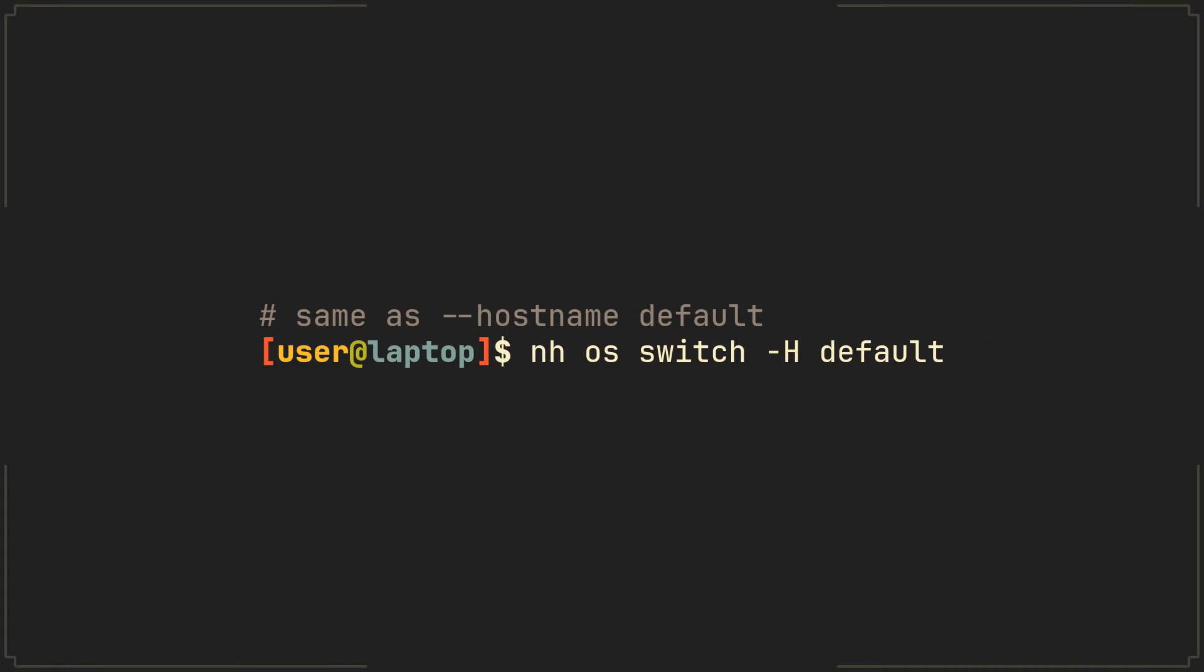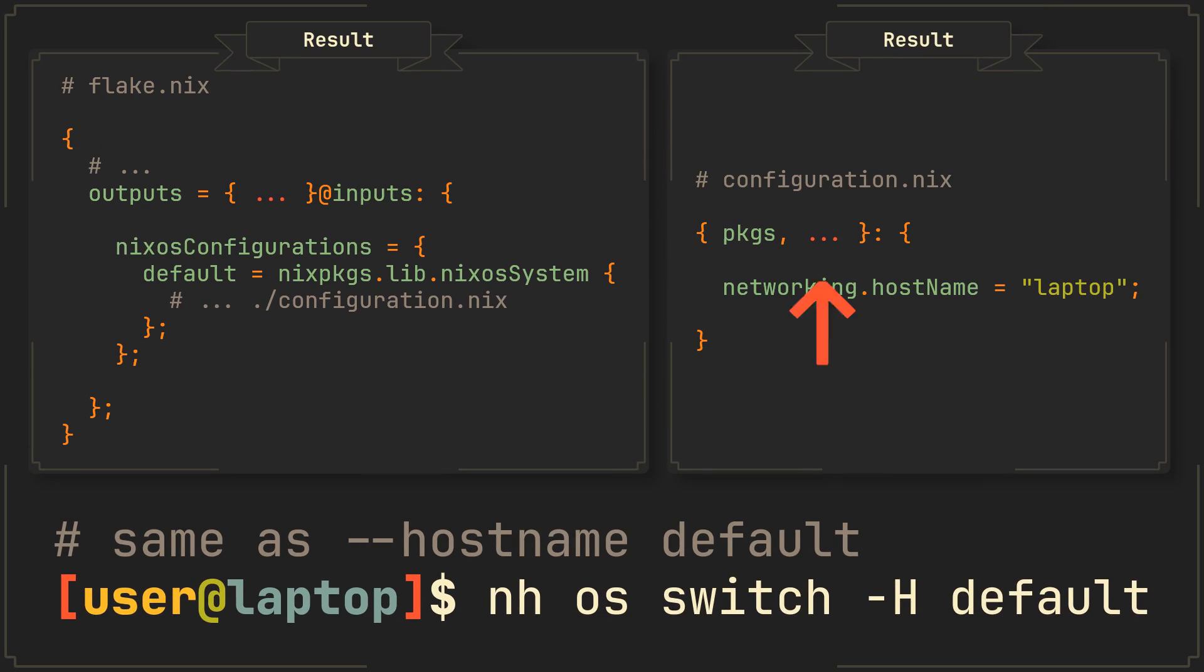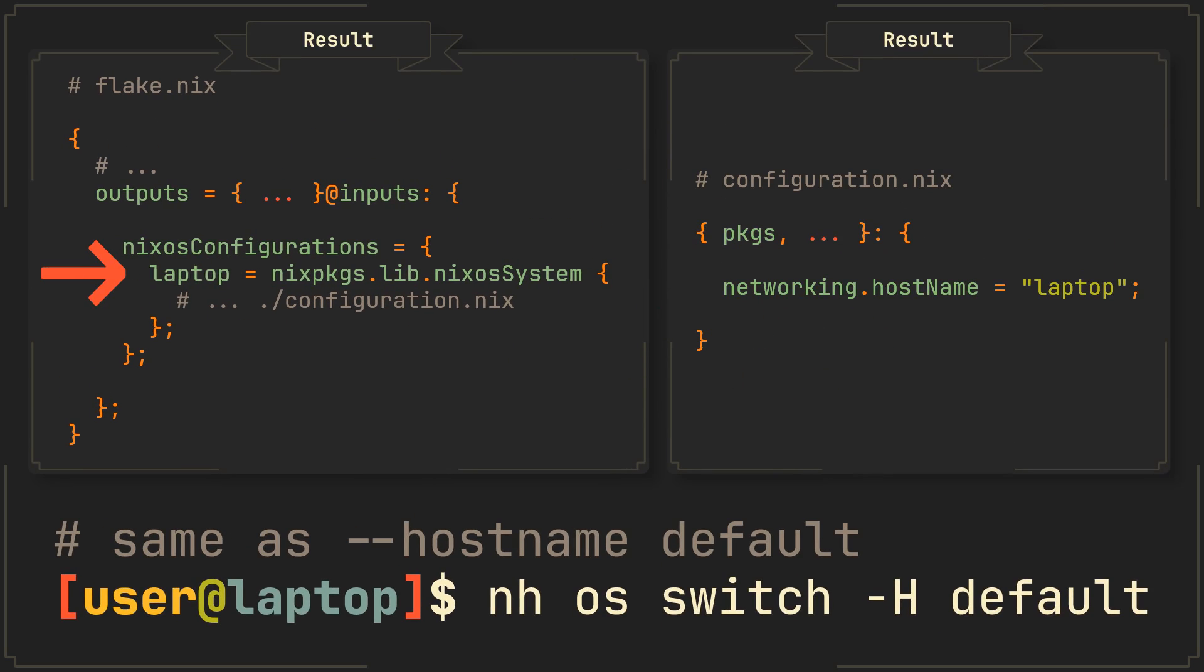Just like the regular NixOS rebuild command, if you don't specify the host in the command, NH will try to use machine's host name to search for the correct configuration in your flake. So if you haven't already, make sure that the networking.hostname of your machine matches its key in your NixOS configurations in the flake.